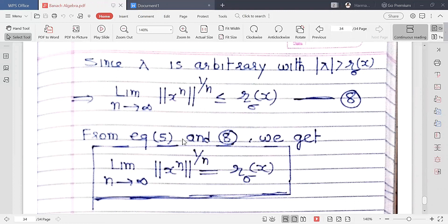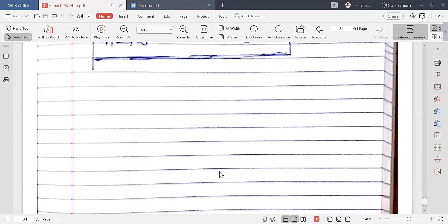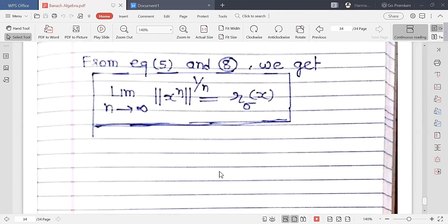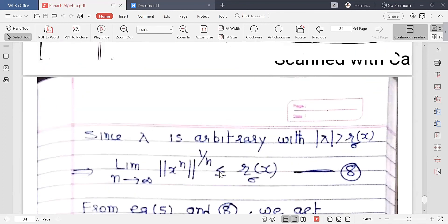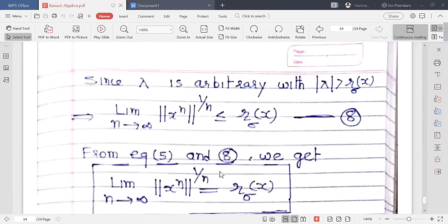From equations 5 and 8, we get that the limit as n approaches infinity of ‖xⁿ‖^(1/n) equals r(x). This result is very important. This concludes our discussion of Banach algebra. Thank you very much.